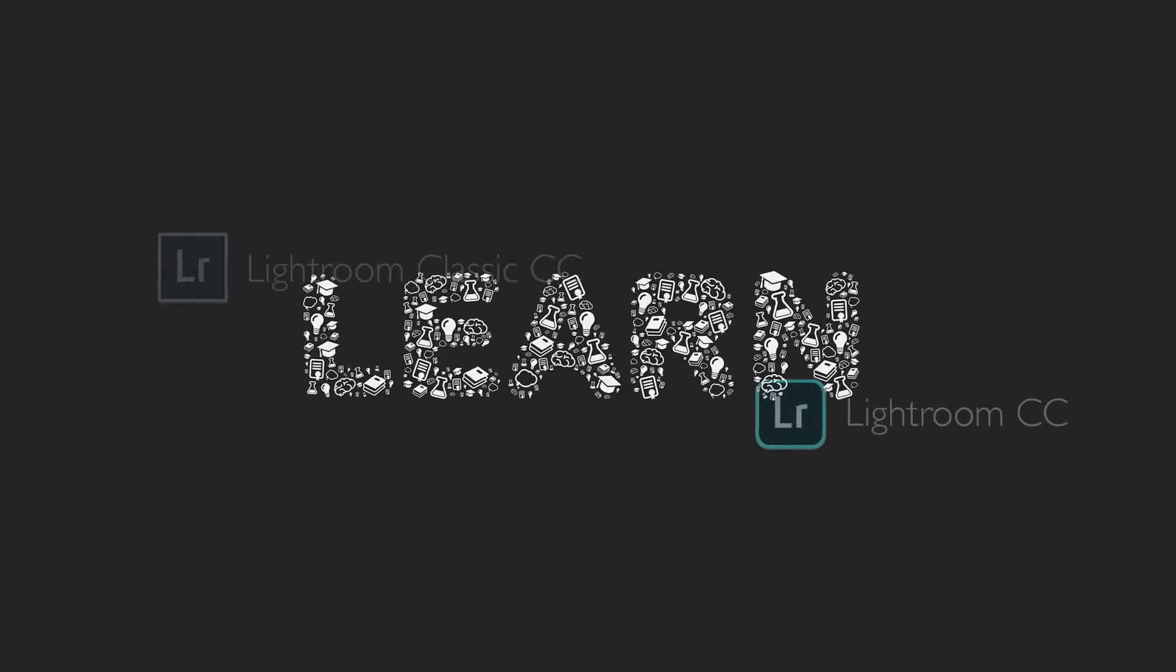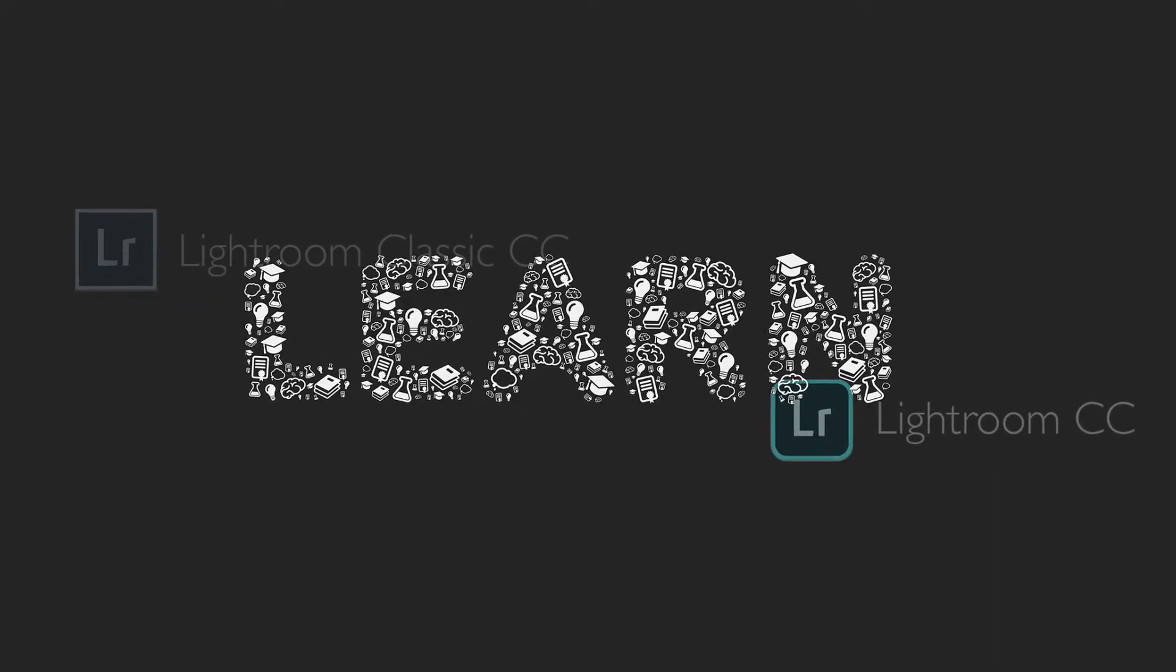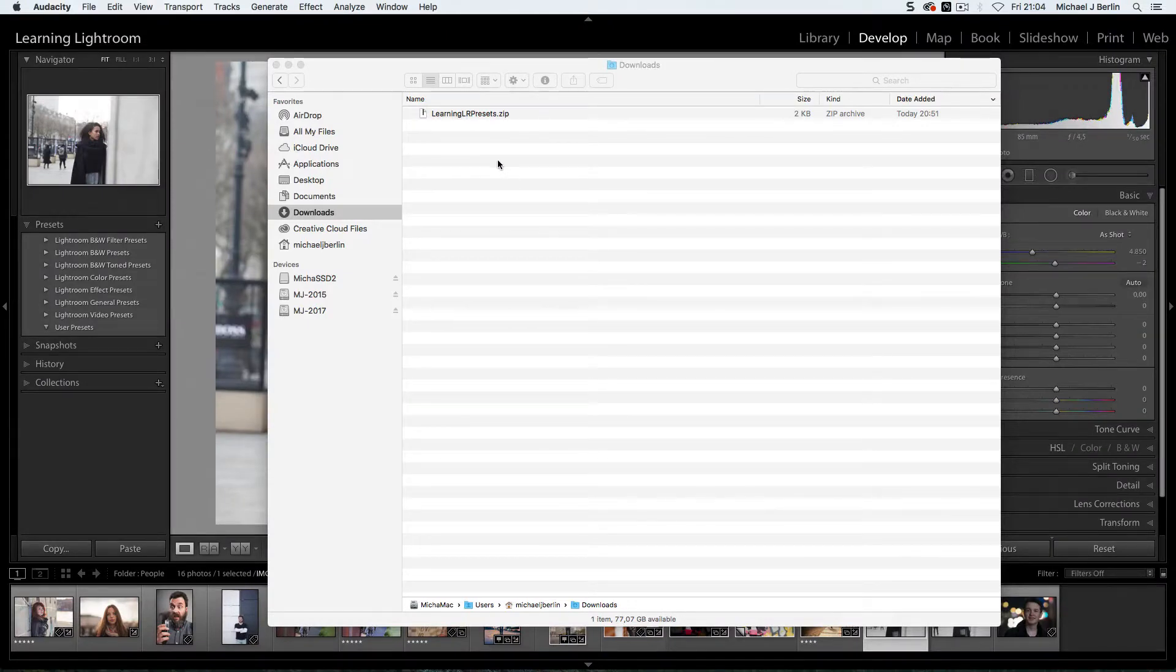Hi, my name is Michael. Welcome to Learning Lightroom. One of the common questions about Lightroom is, how do I install presets that I've downloaded from the internet?